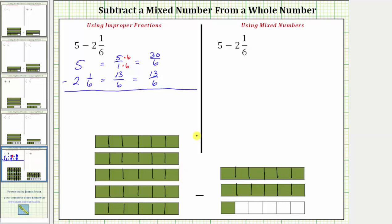Now that we have a common denominator — now that all the pieces are the same size — we can subtract. The denominator remains the same. The numerator is thirty minus thirteen, which is seventeen. The difference is seventeen-sixths.